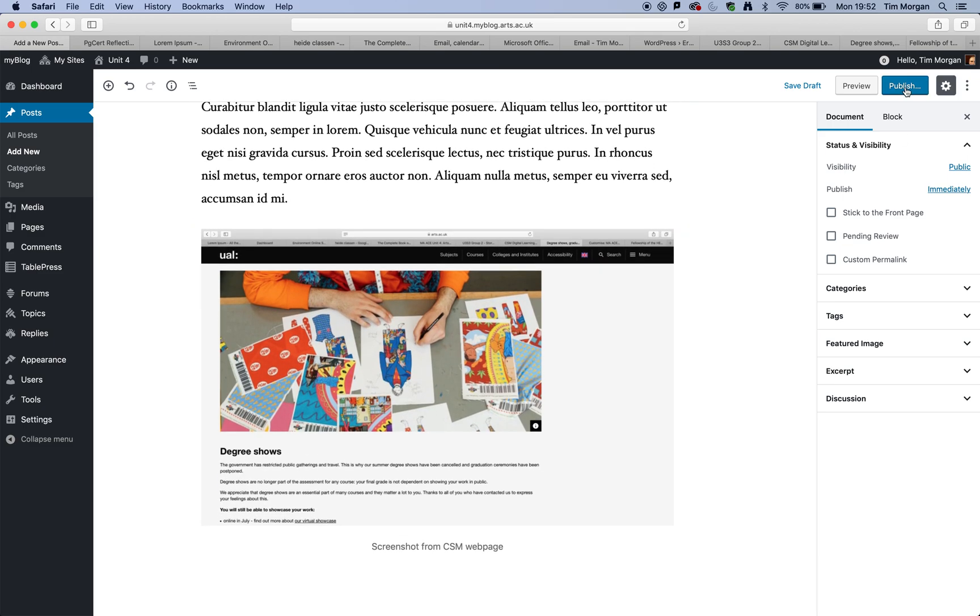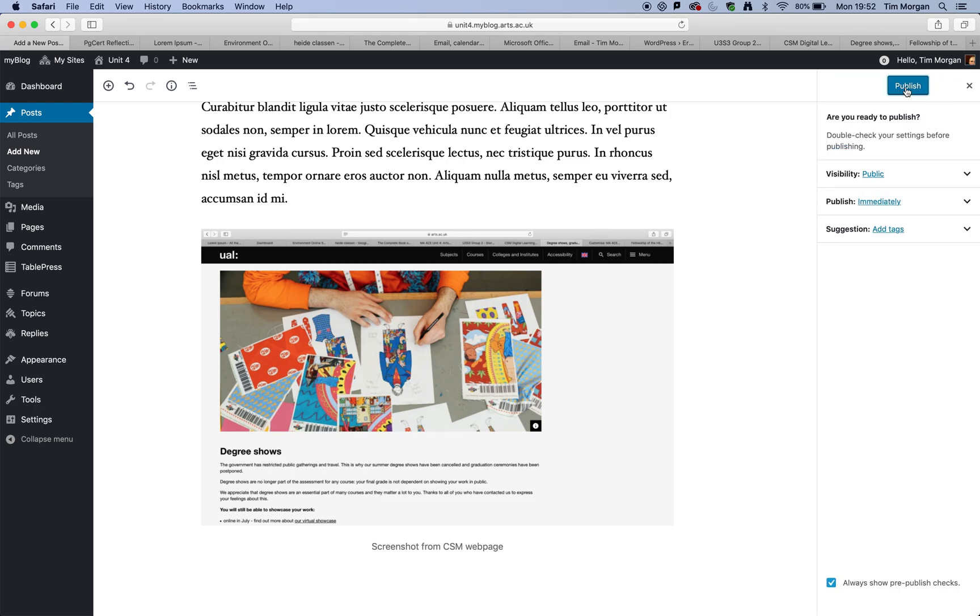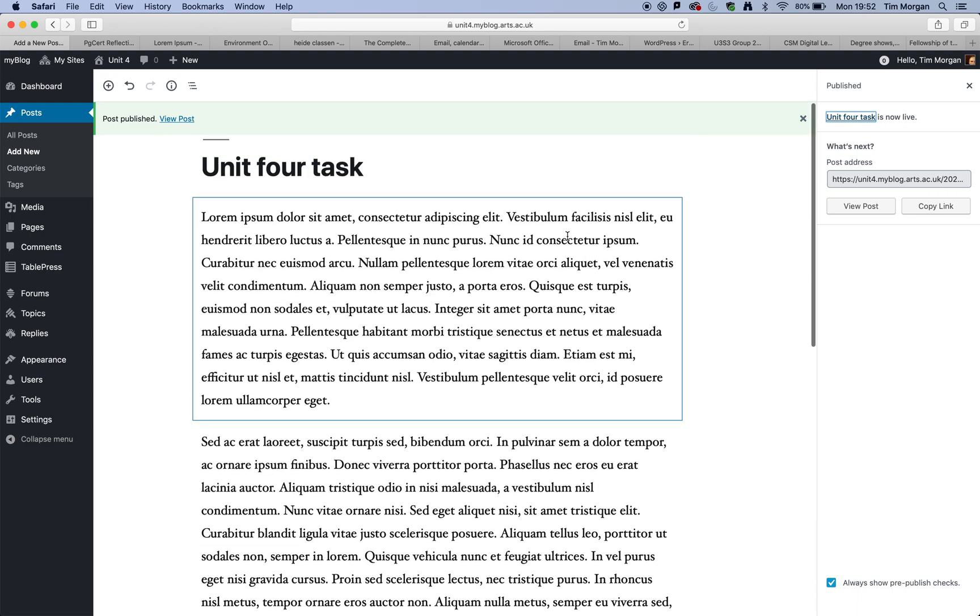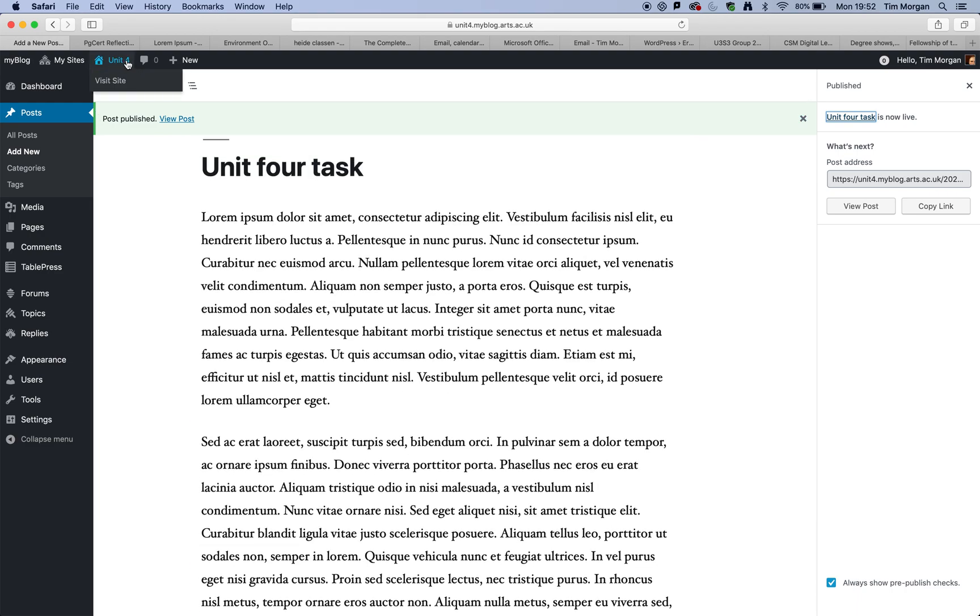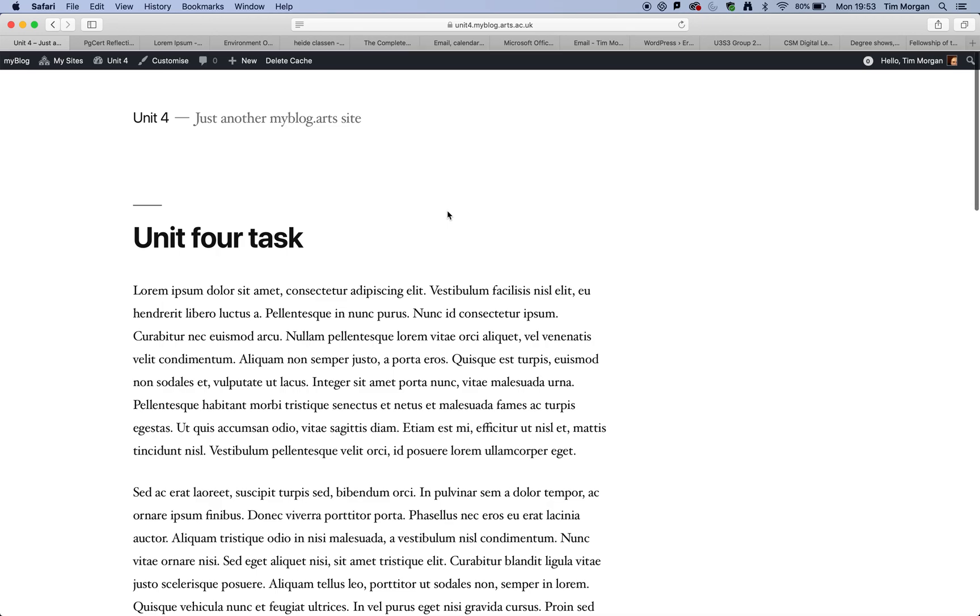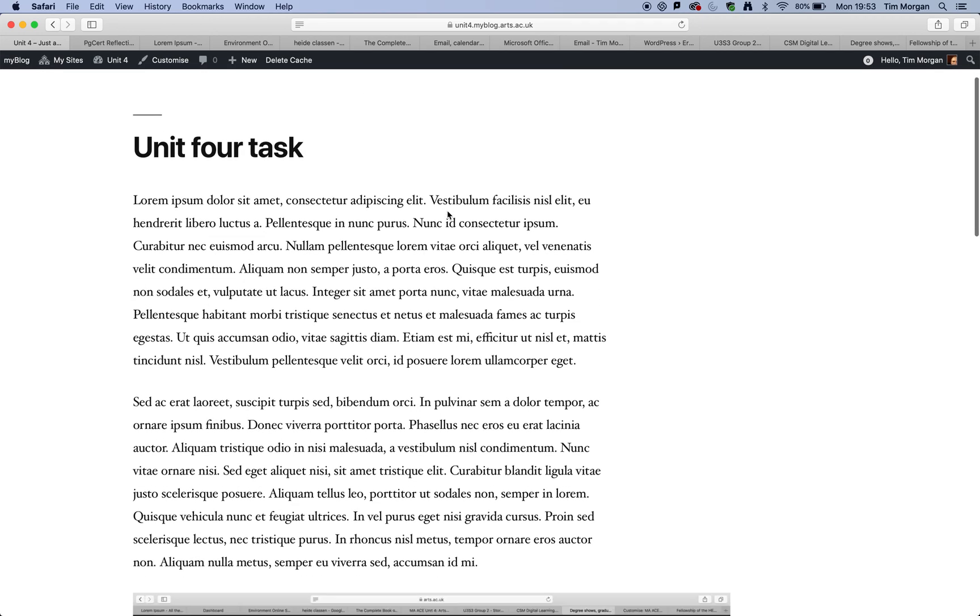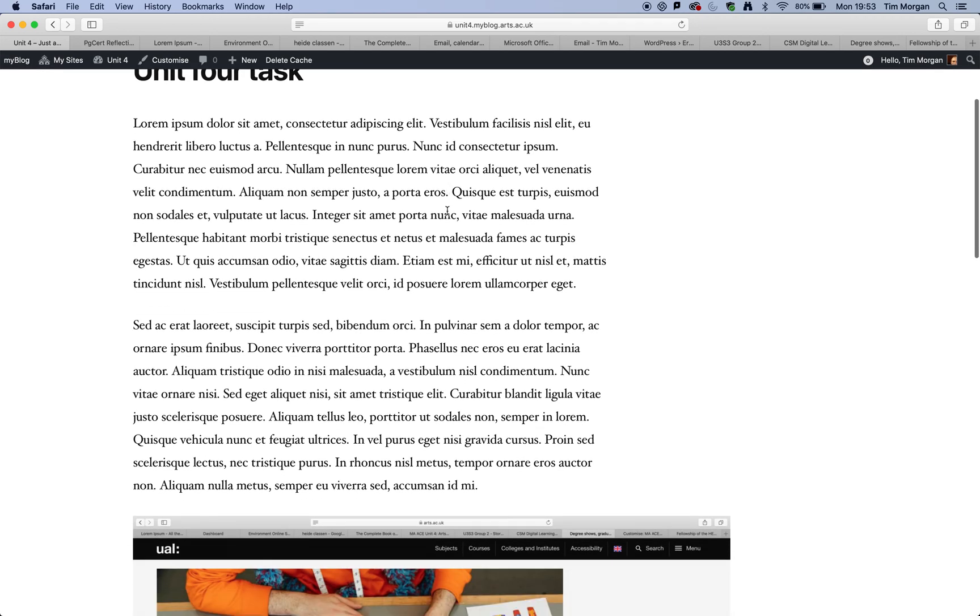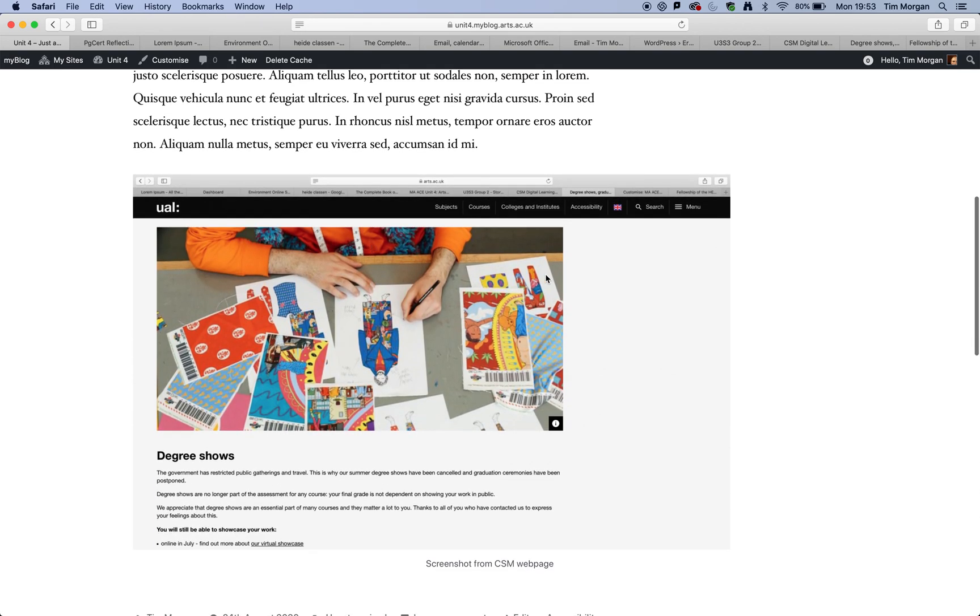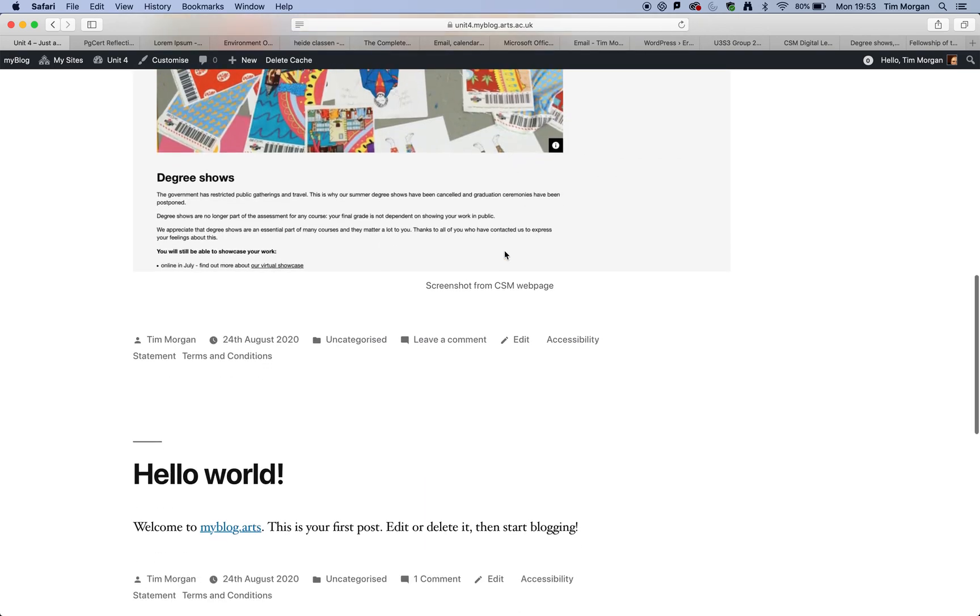So it's important, very important to click publish and then publish again. And what we can do is if we hover underneath unit four, we can click on visit site. And what that will give us is it will show us our text here and it will show us our graphic.